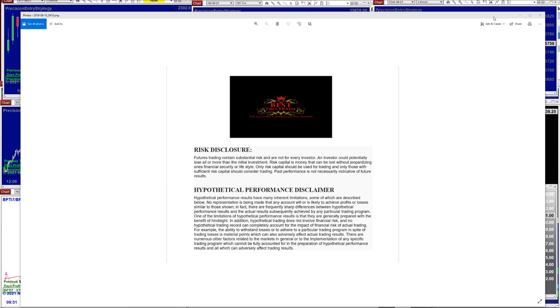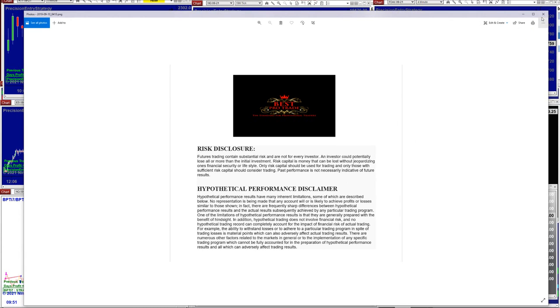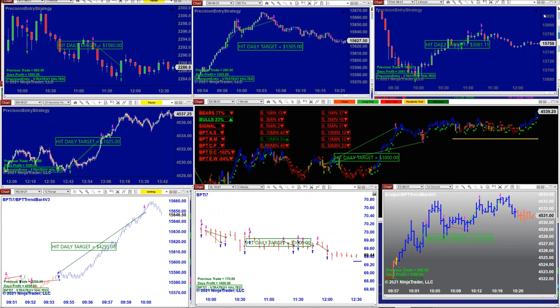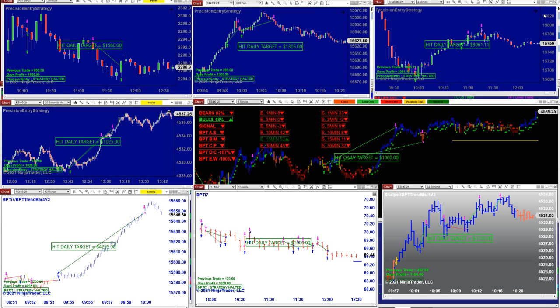Good day everyone and welcome. Before we start, we have a disclosure. Please be aware of risk in futures trading. We strongly recommend staying educated before you start using real money.